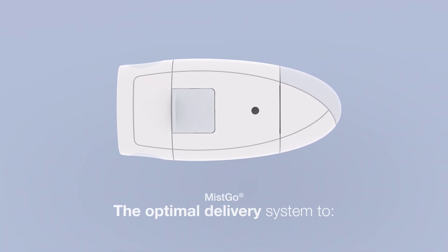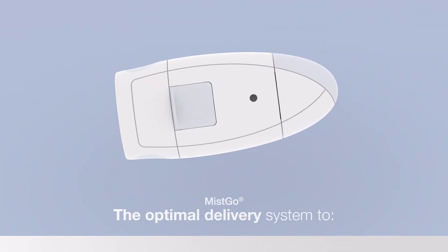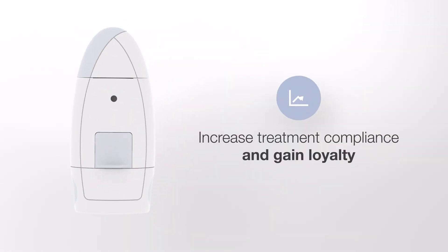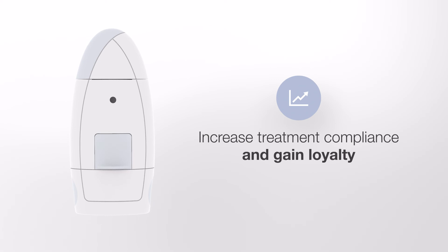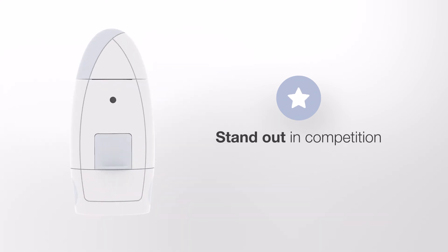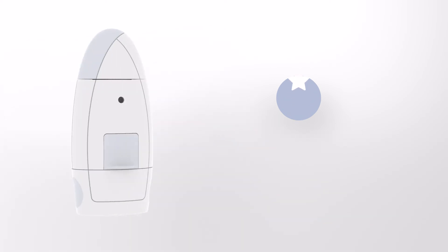Mistco is the optimal delivery system to increase treatment compliance and gain loyalty, stand out in competition.